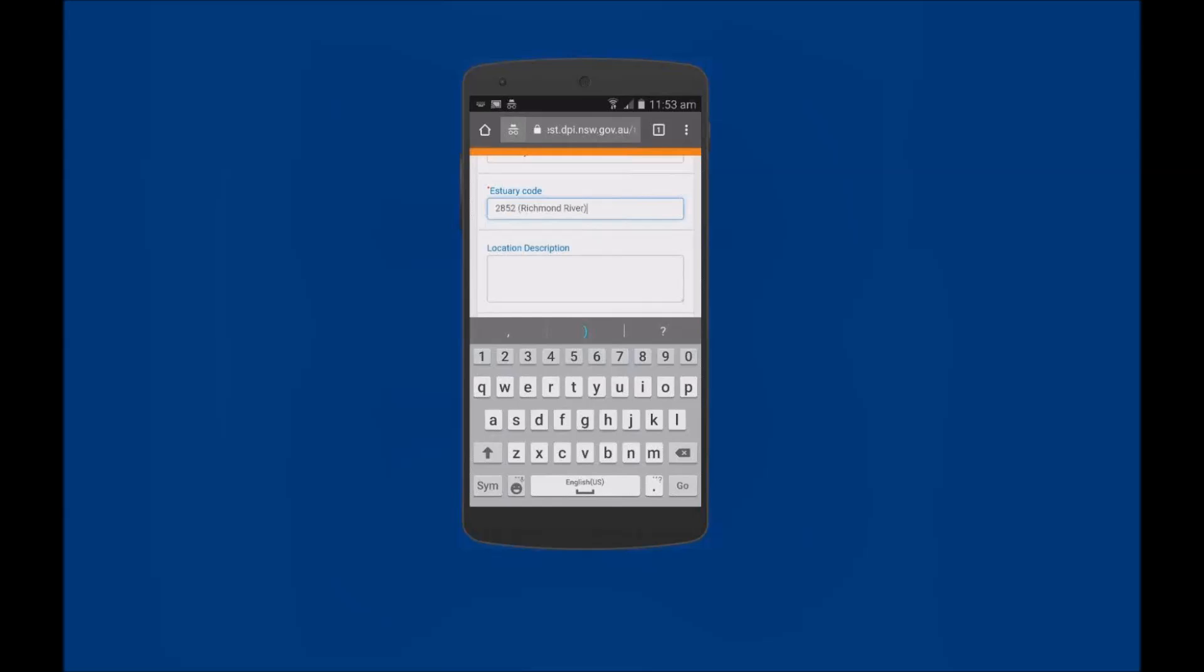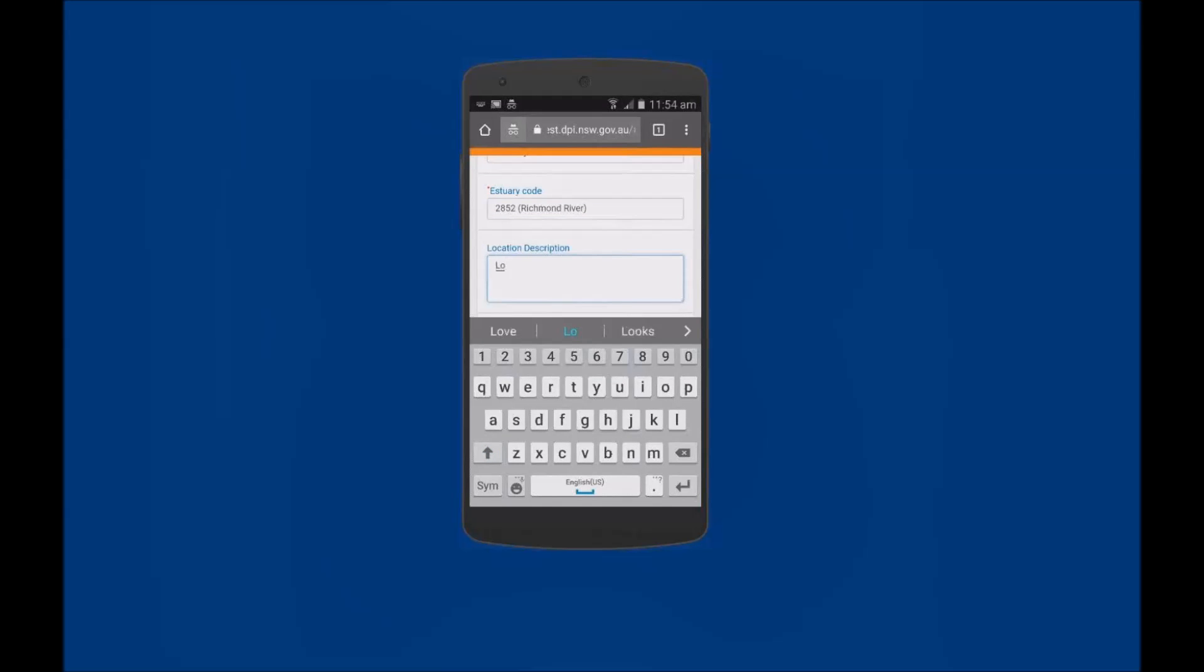Richmond River has been selected. The Location Description field can be used to add any other details about the location where the interaction took place. For example, Lower Estuary.